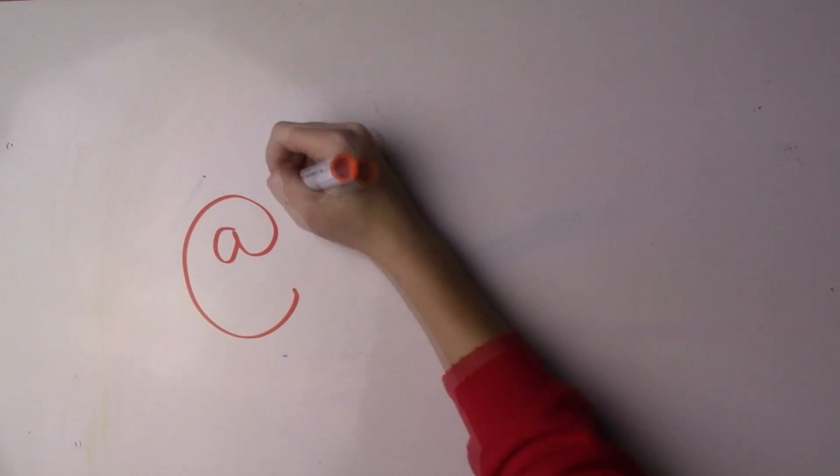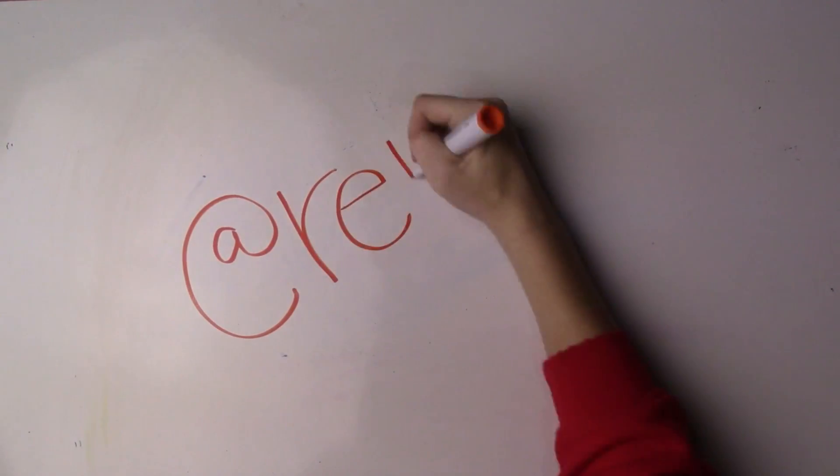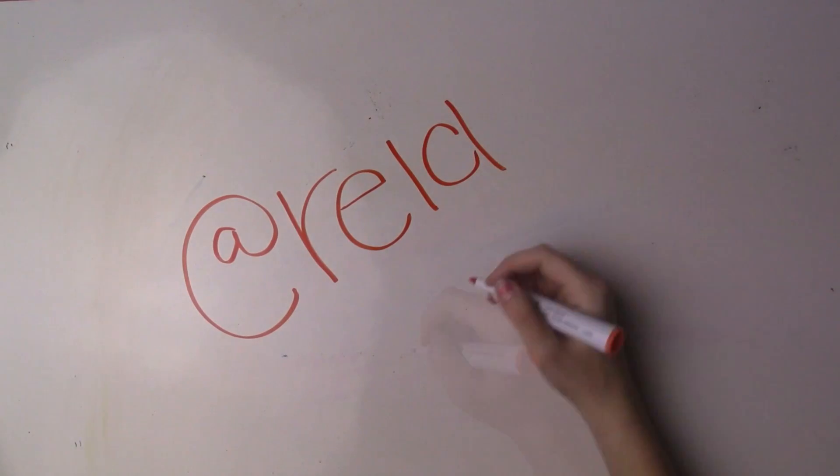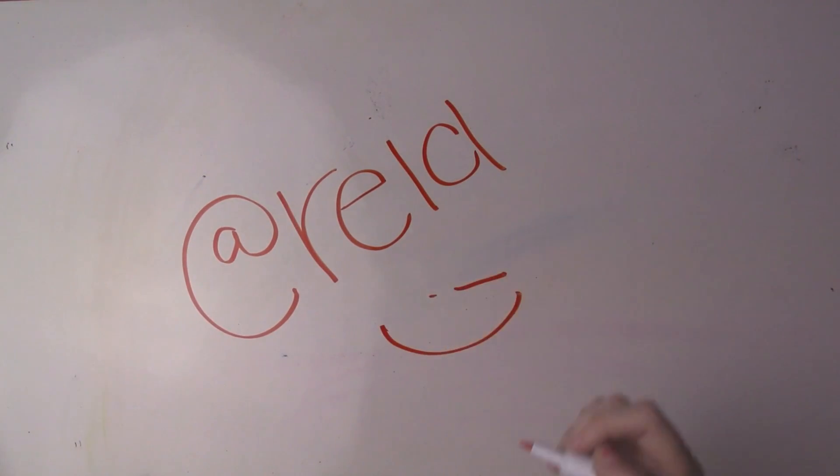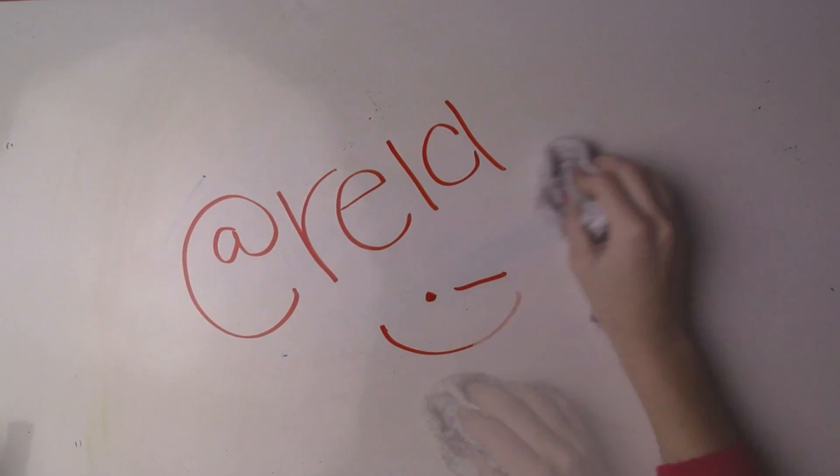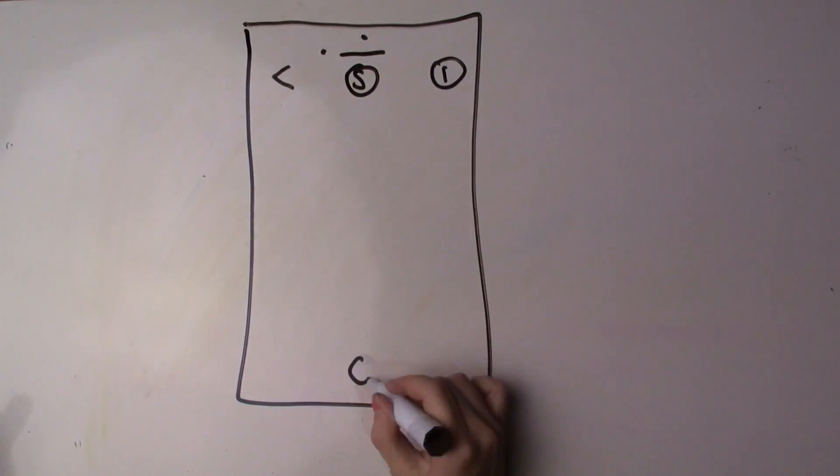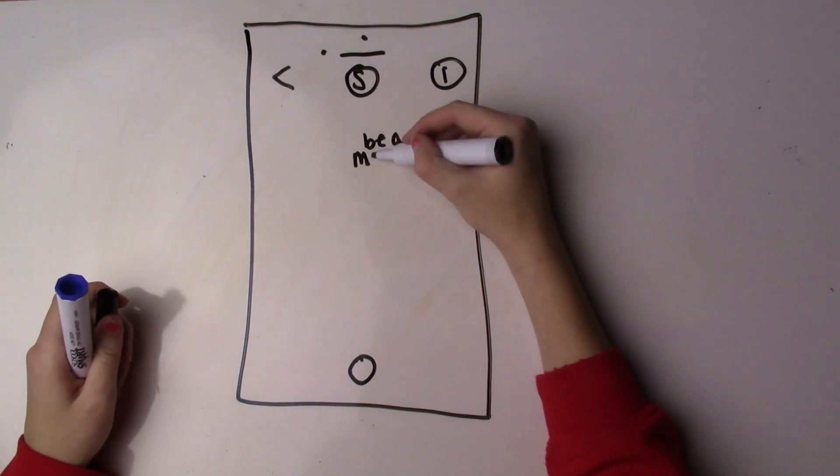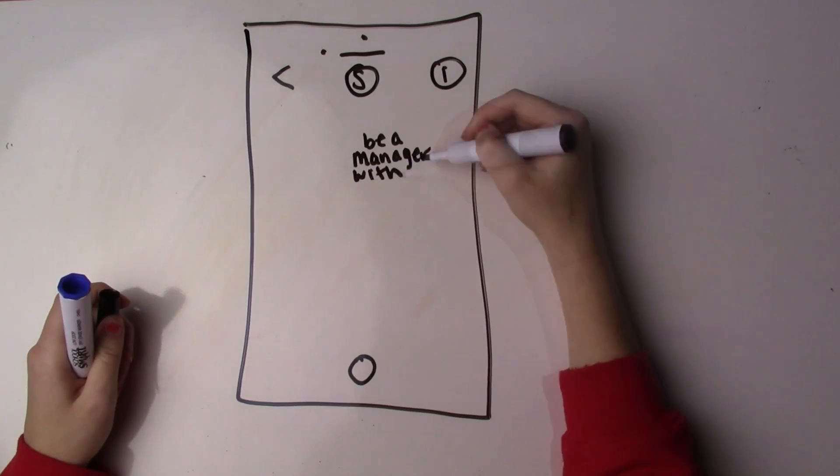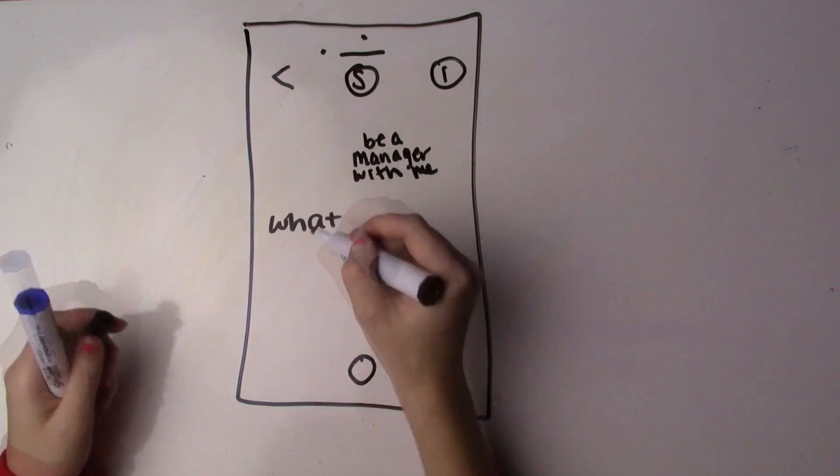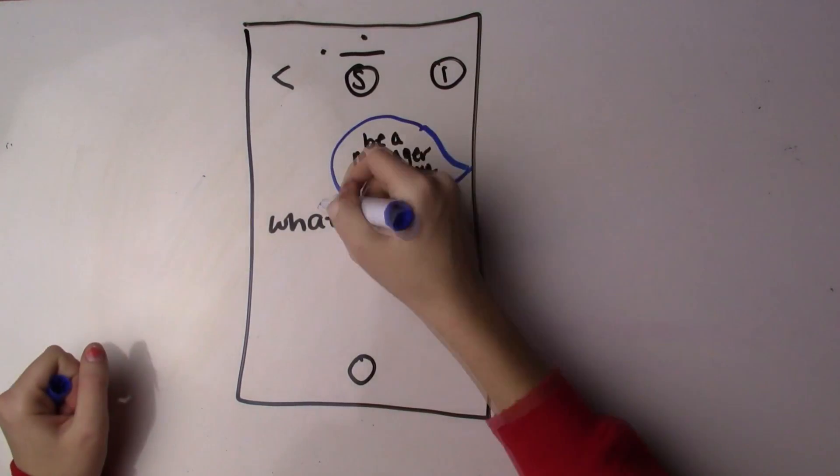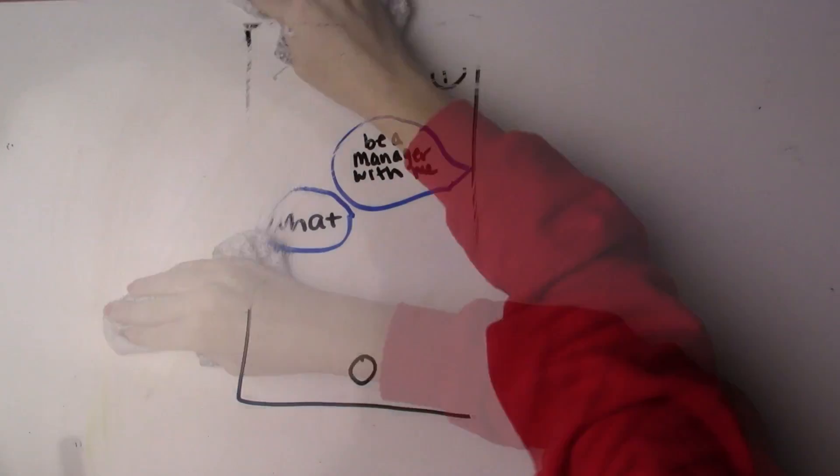Step one, get a soccer player to have a crush on you so they ask you to manage. Say yes because stepping out of your comfort zone is a good thing. Step two, text a bunch of your friends to find someone to manage with you and act like you know what you're doing even though nobody explains it to you.